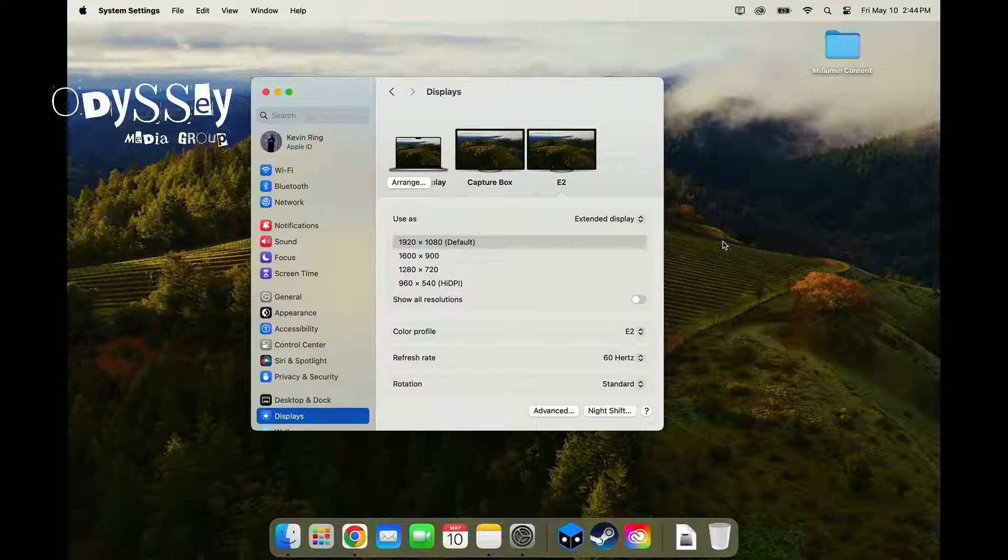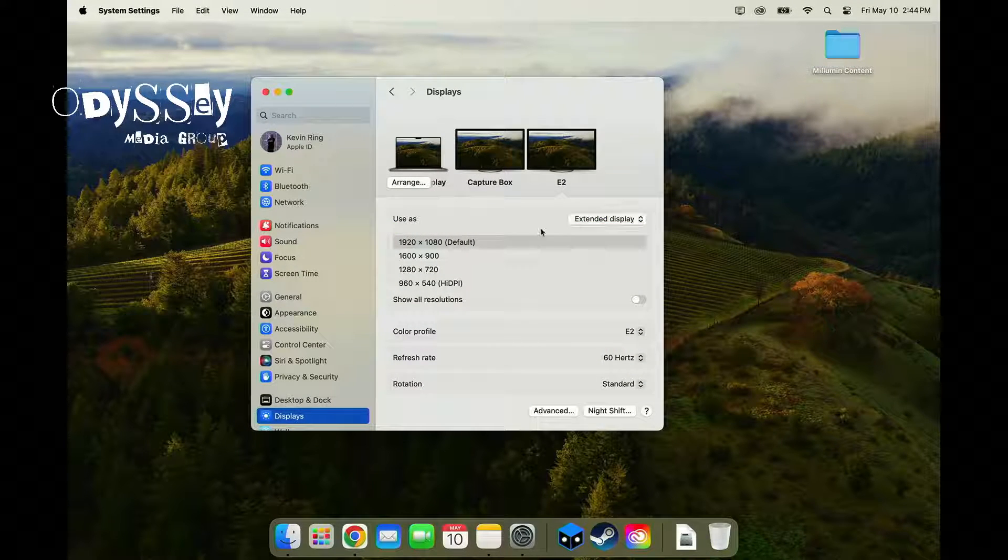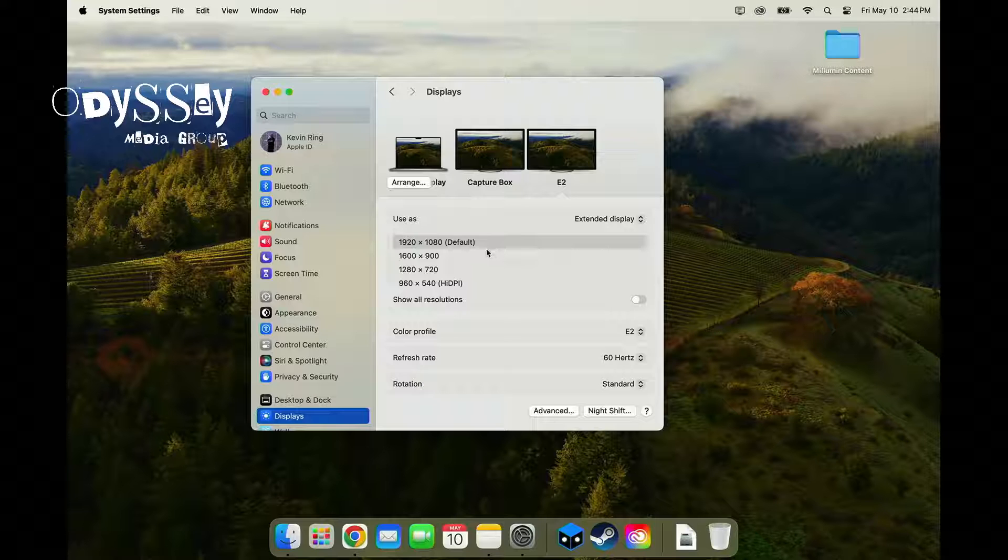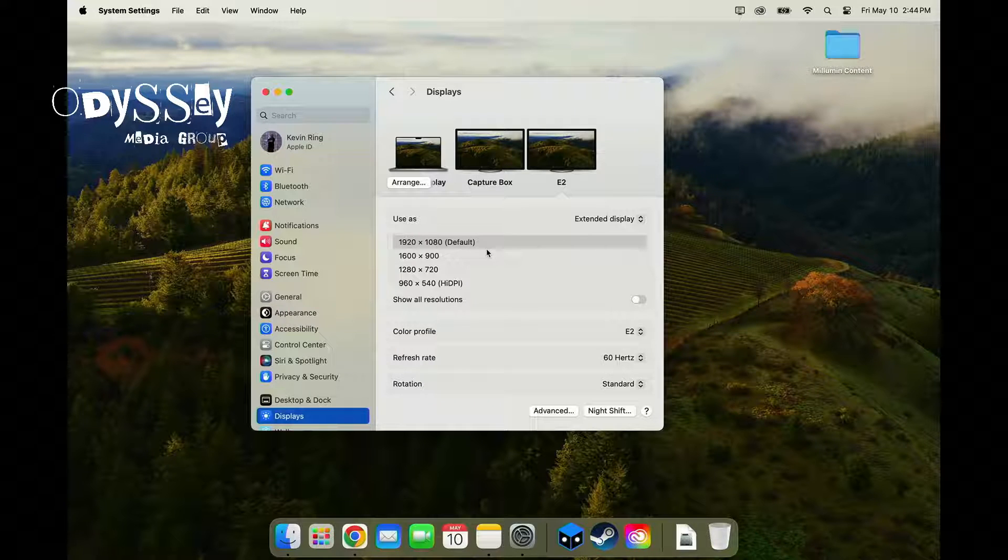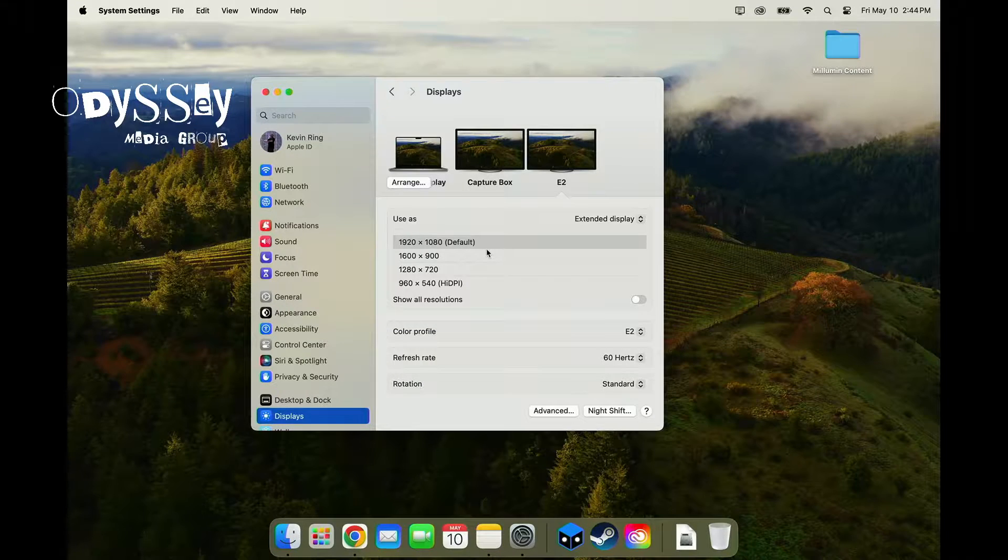If I were to go to the Apple computer, sure enough, I am also receiving 1920 by 1080.